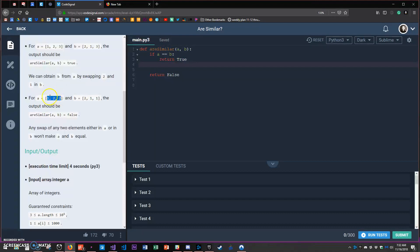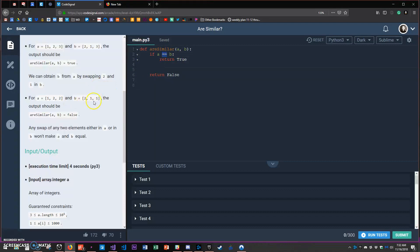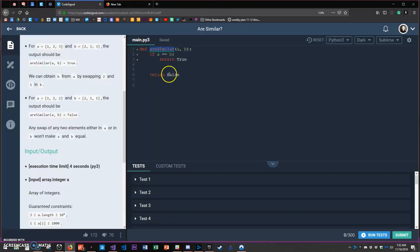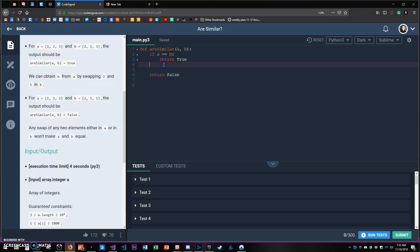If it does then stop and return true. Otherwise if I get through every possibility and find that I haven't found a way to make them similar, then I'll return false after the loop.